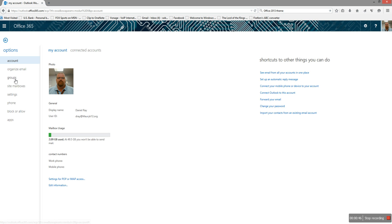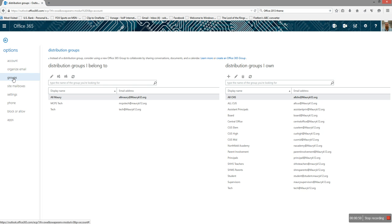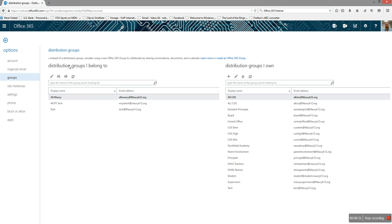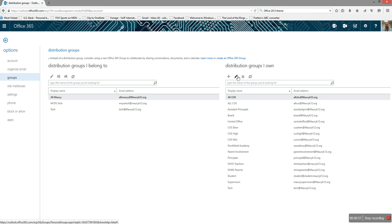Then you want to click on Groups over here on the left-hand side. This is going to show you groups that you belong to and groups that you own. We're going to select the first group here, and you want to click on the little Pencil option right here.